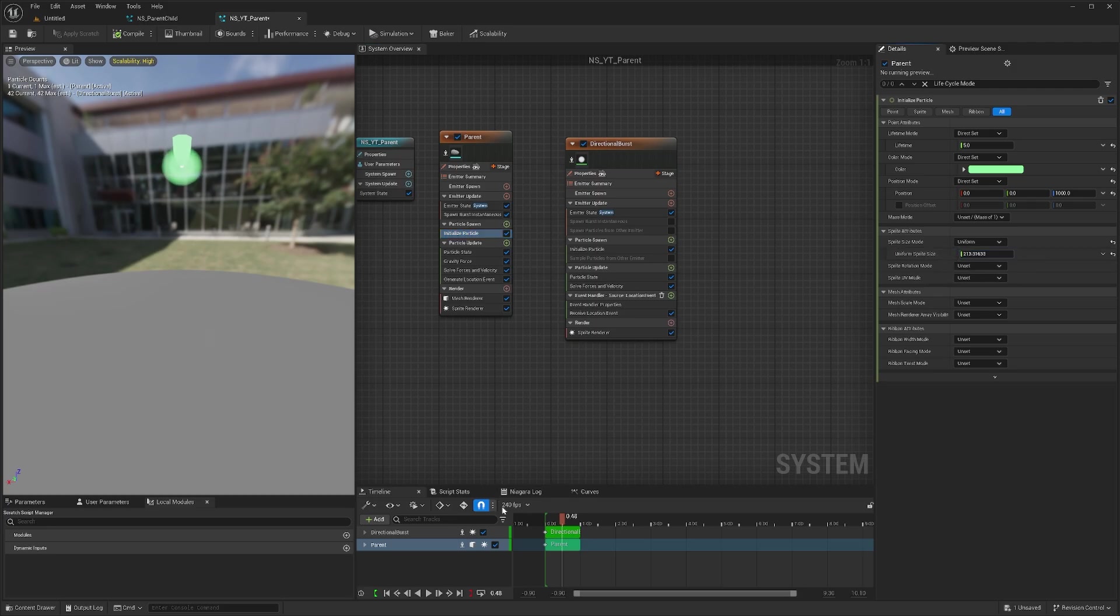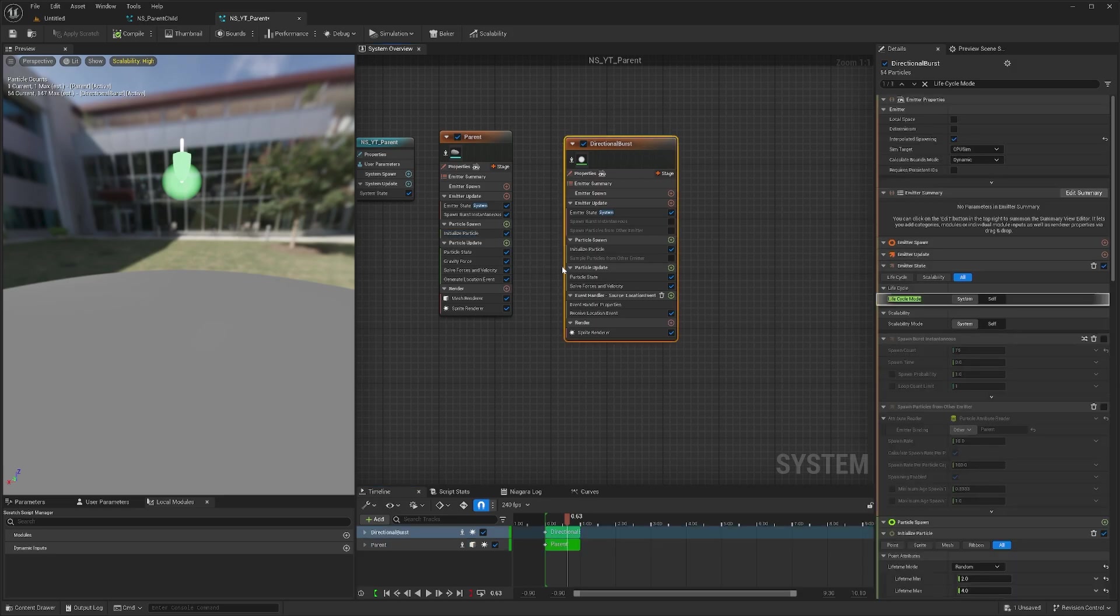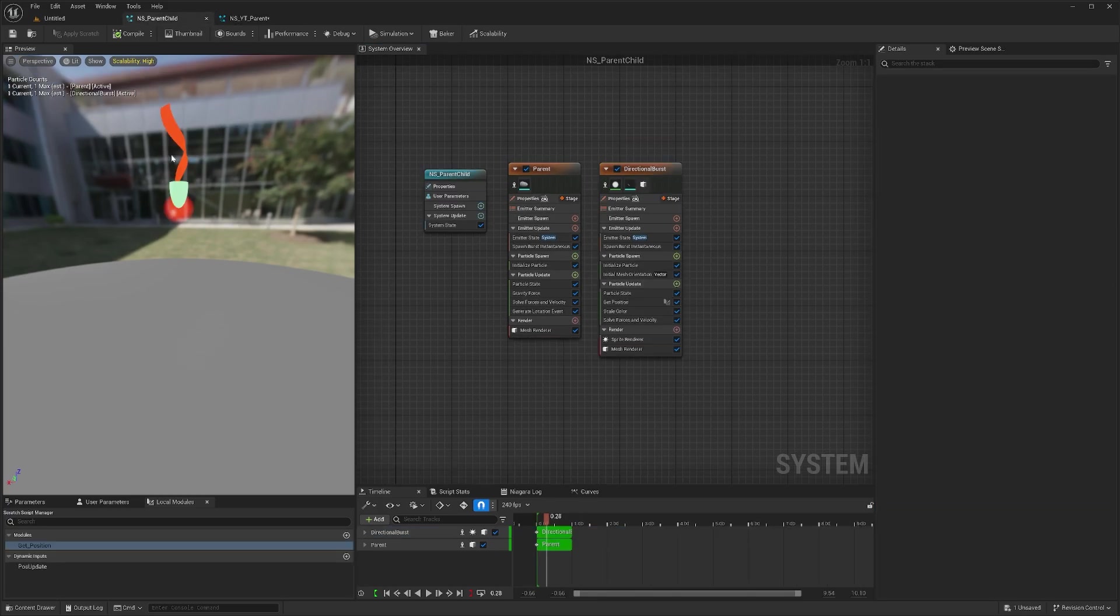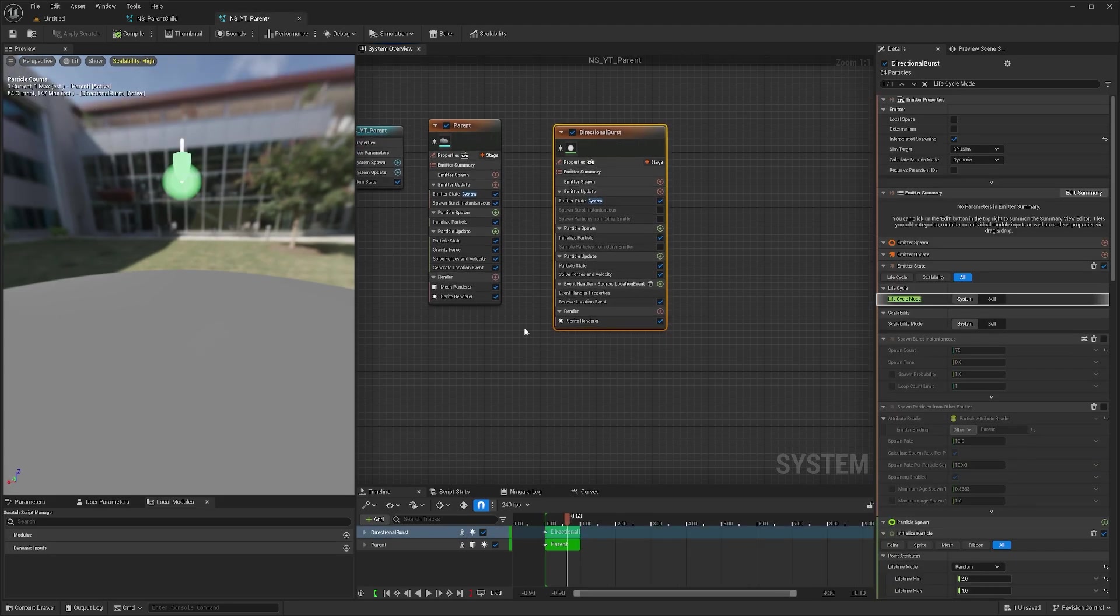But sometimes we do need other elements like a different mesh or something else, which requires separate control for rotation, scale, and so on. How do we do that?